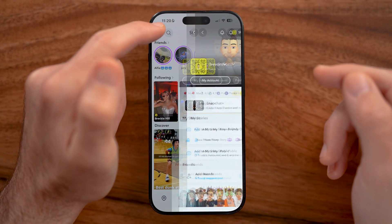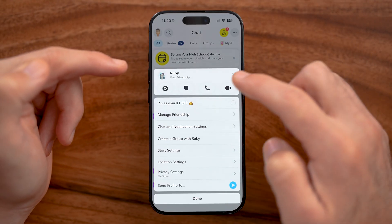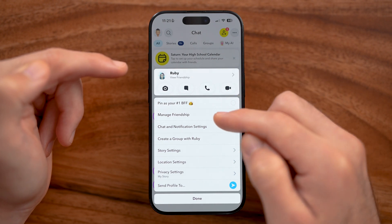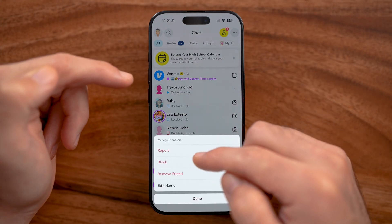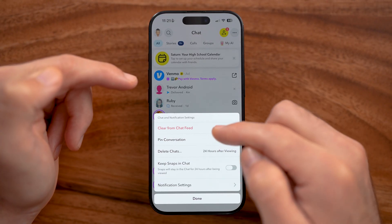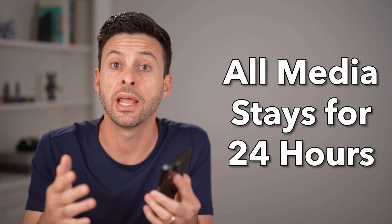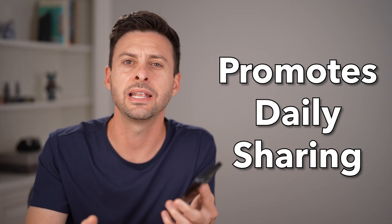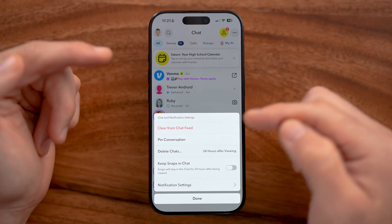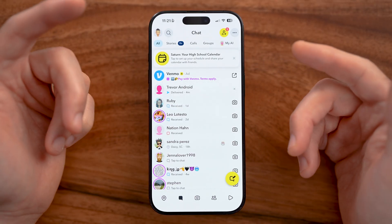One last thing: in the messages section, tap and hold on someone's name to see options. Under manage friendship, you can report, block, or remove a friend. You can also change story settings, privacy settings, chat and notification settings, or set chats to delete immediately after viewing, after 24 hours, seven days, or never. By default, Snapchat messages, videos, and photos disappear after 24 hours — this is intentional, as Snapchat wants a low threshold for sharing daily life without the pressure to glamorize it like on Instagram.